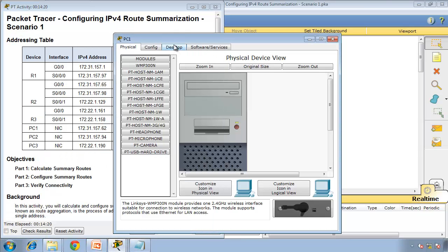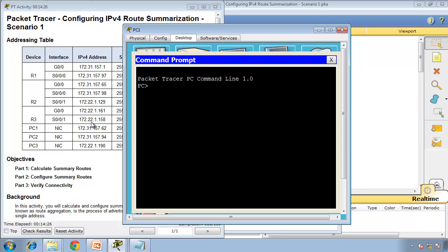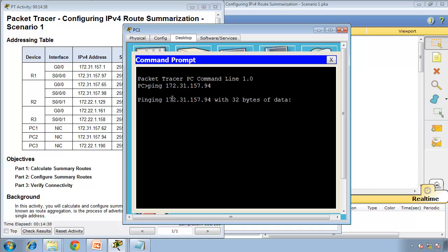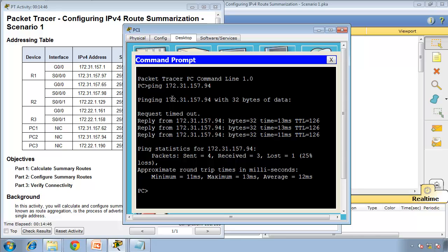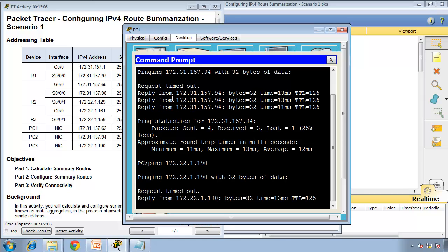From PC1's desktop, we ping PC2 at 172.31.157.94. We got a reply — the first is a timeout because of the ARP request. Let's try the other PC: ping PC3 at 172.22.1.190 — excellent!